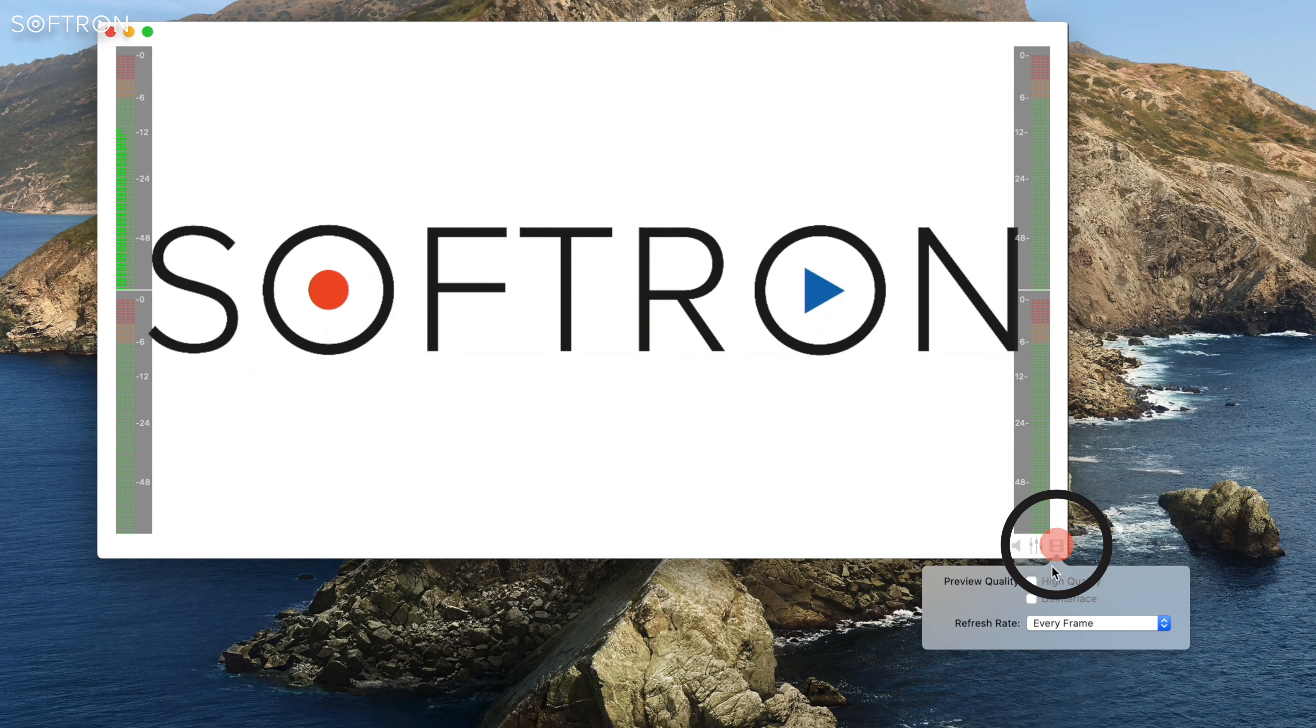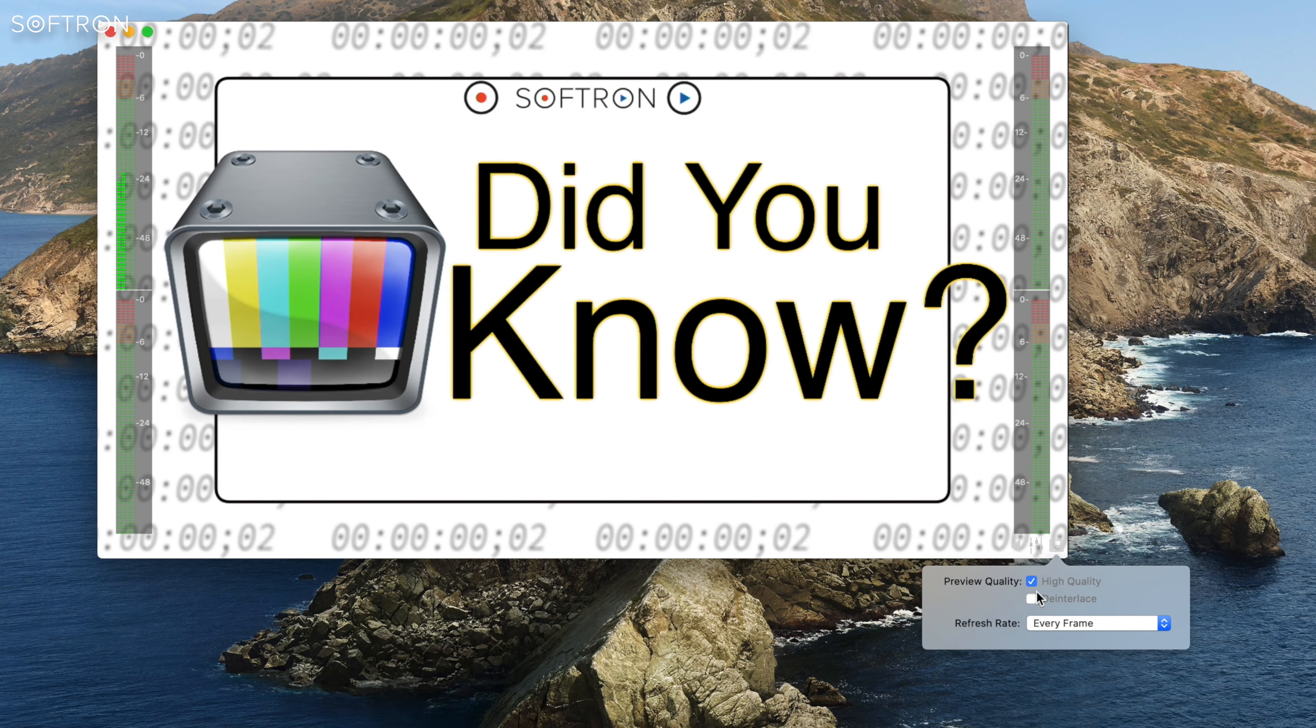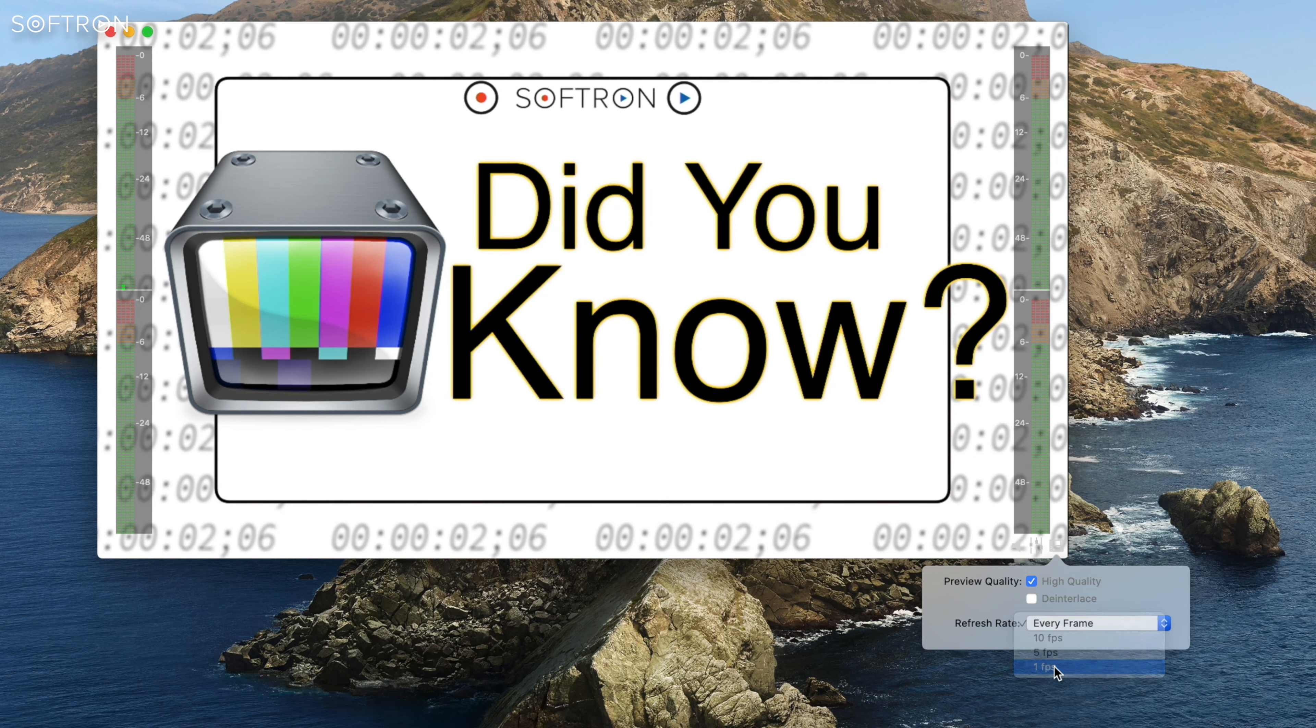With this button you can change the preview quality of this video. You can even adjust your refresh rate so as not to tax the GPU.